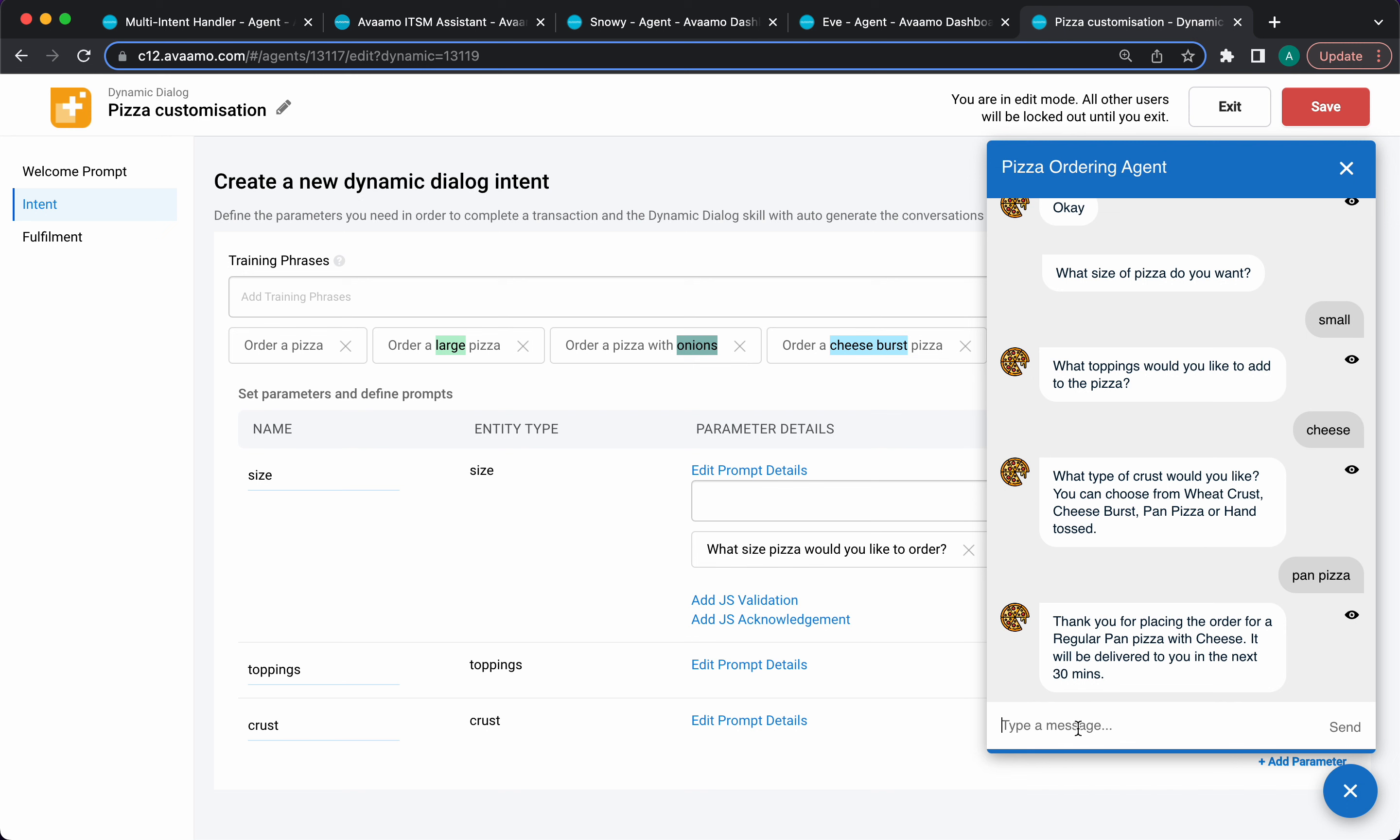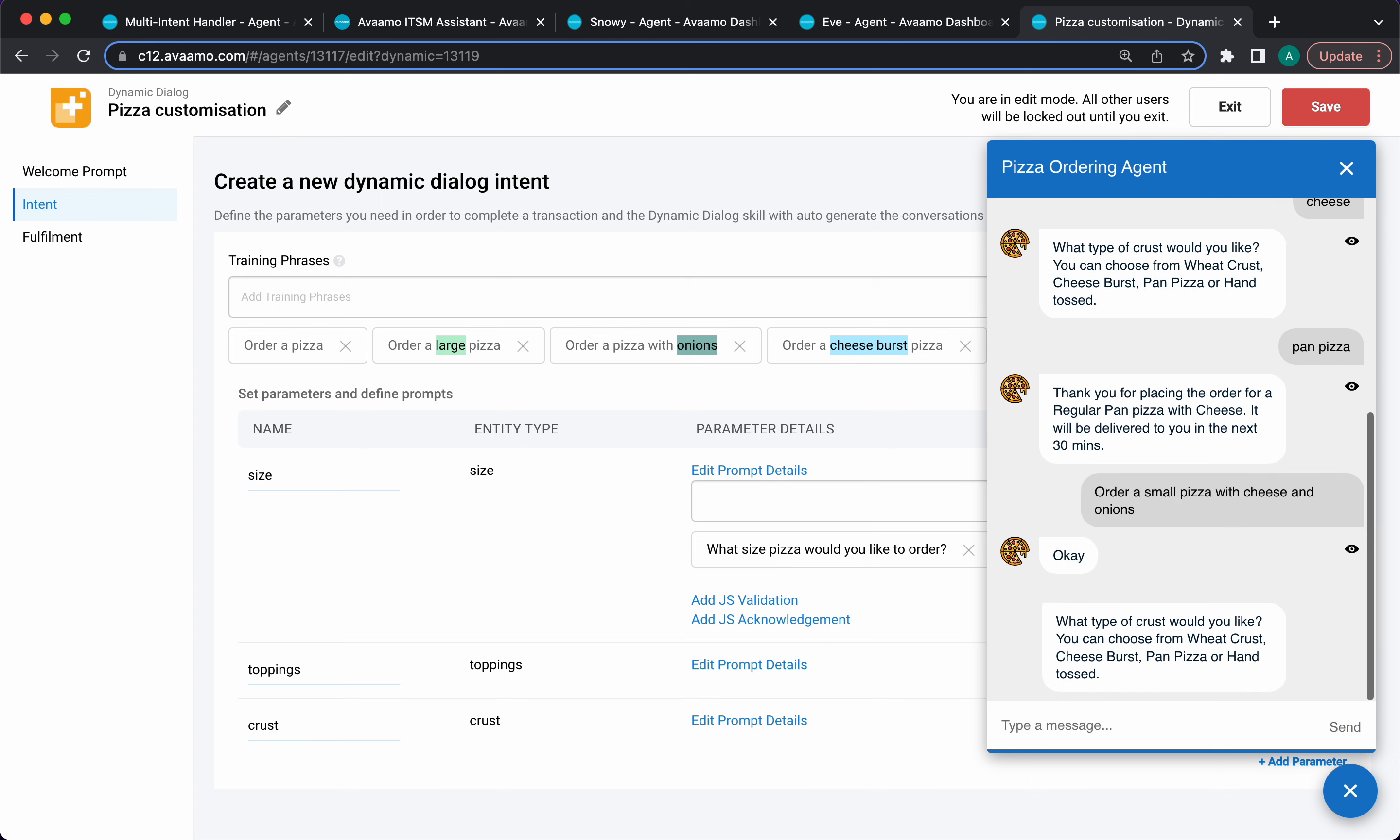We can make this more interesting. I can say order a small pizza with cheese and onions. Notice it's not going to ask me for the type of toppings or size. It's going to go directly to asking for the crust because that's the one piece of missing information.